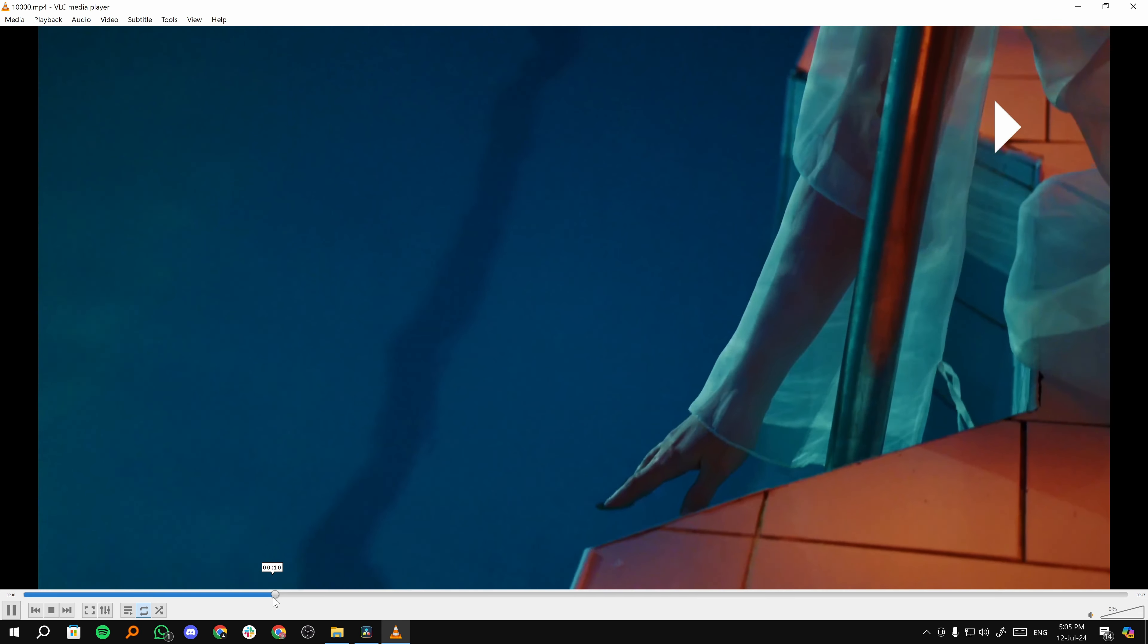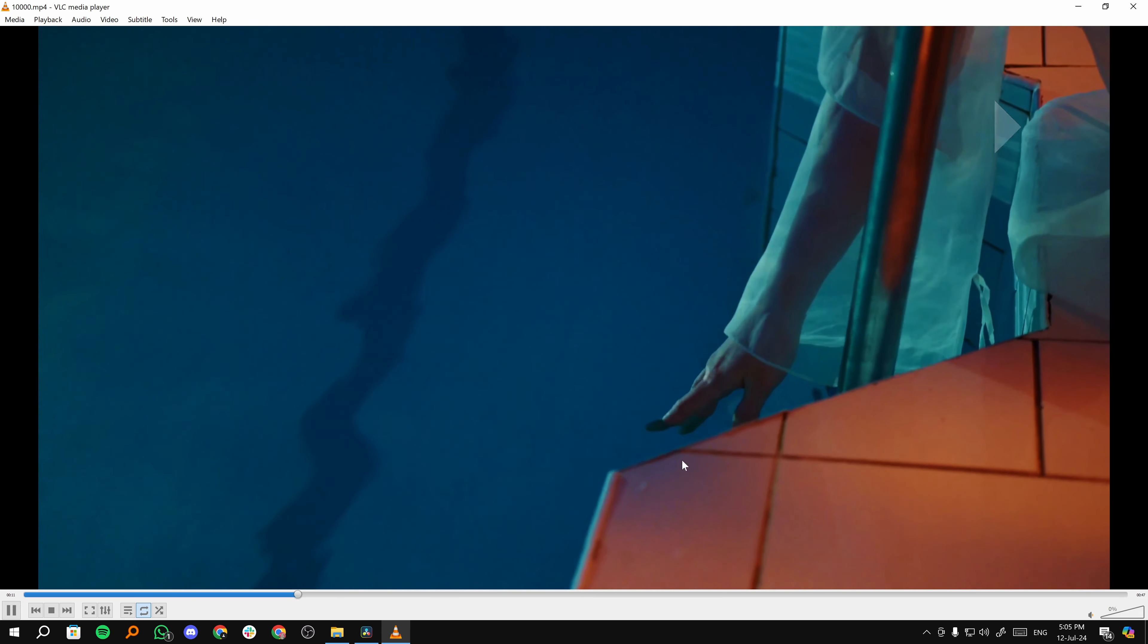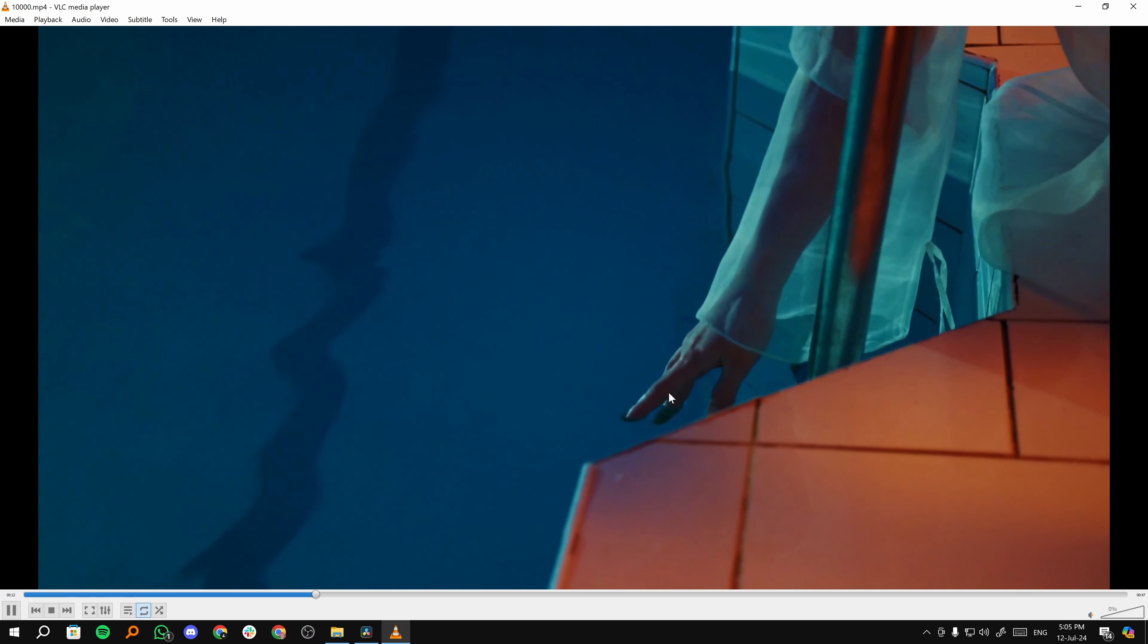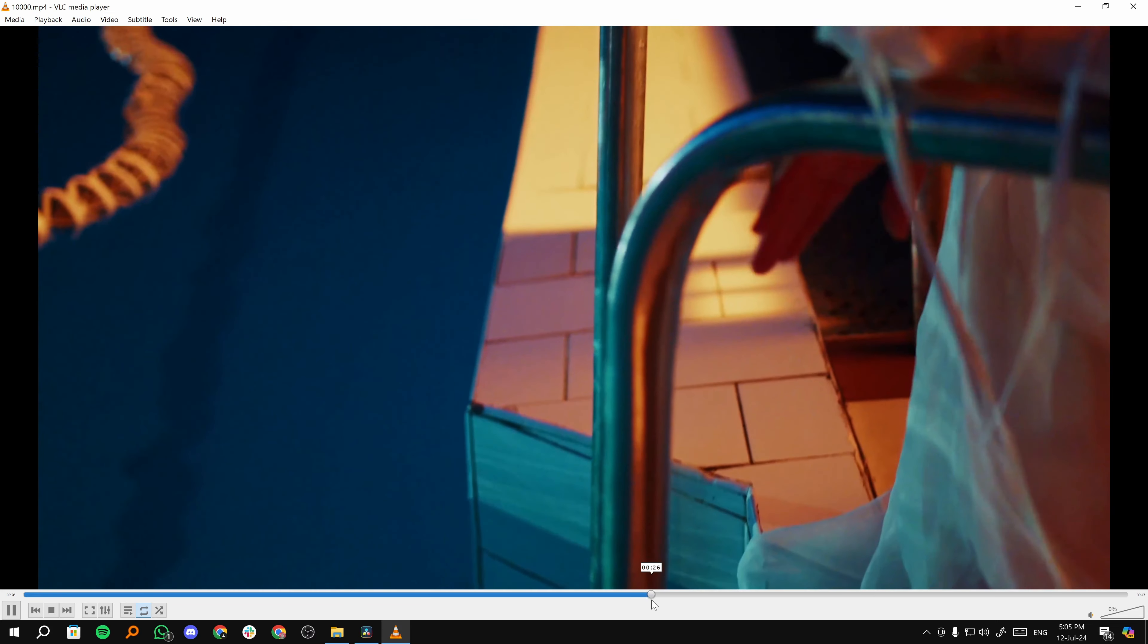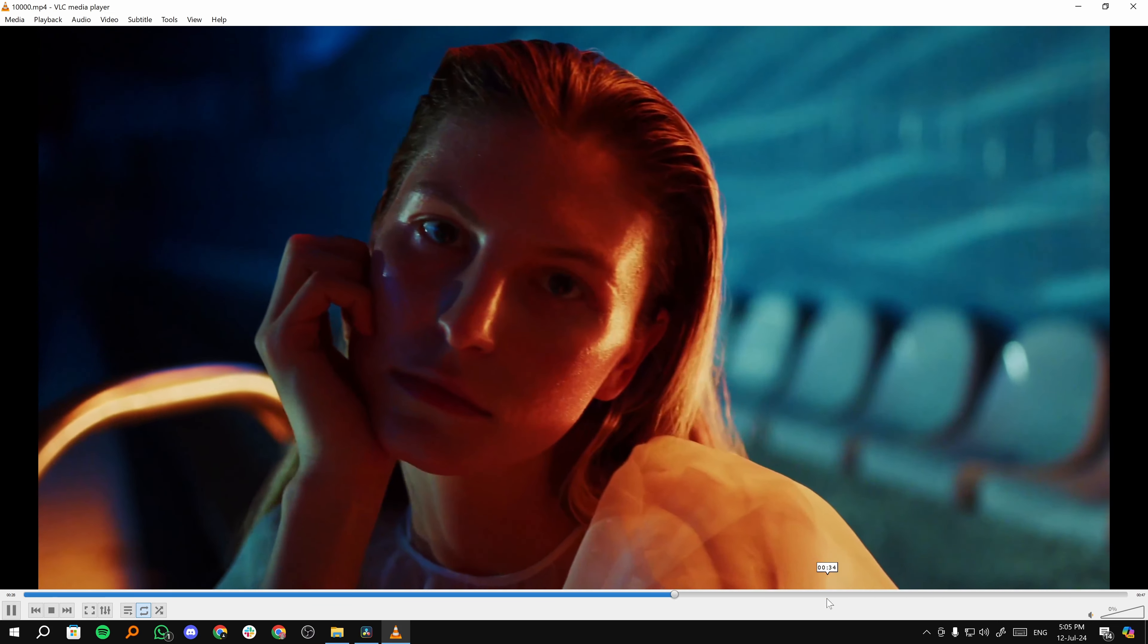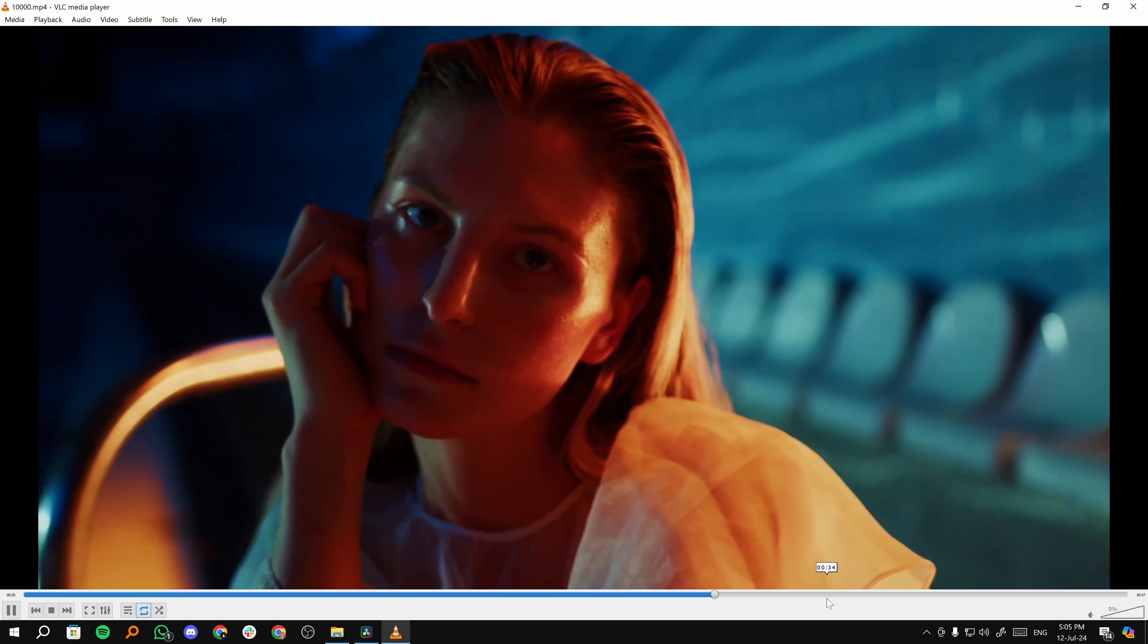I'll play it again from the beginning. See, there's a whole lot of details that have been preserved. And it doesn't look that compressed as well, right?